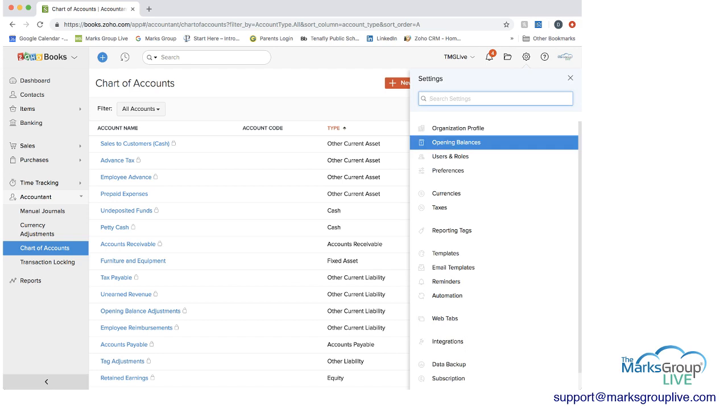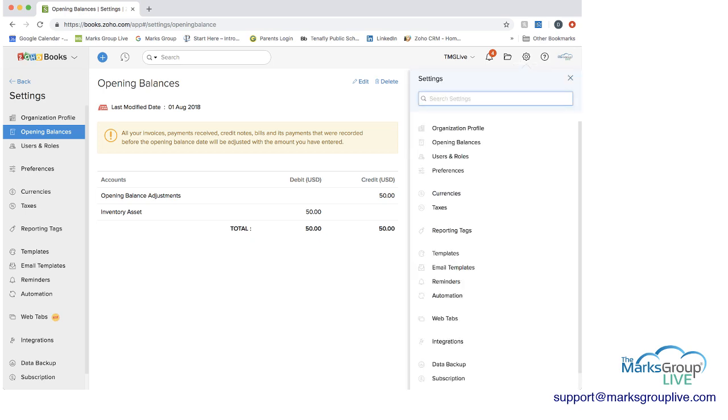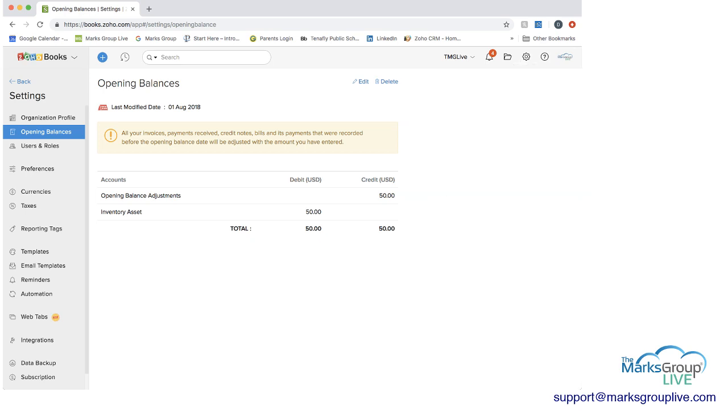And then the other thing that you can do, if you go to settings, if this is new into Zoho or if it's a new fiscal year, if you need to change the opening balances, you can change those as well. And you would come in, I went to the settings up at the top here. I chose opening balances.